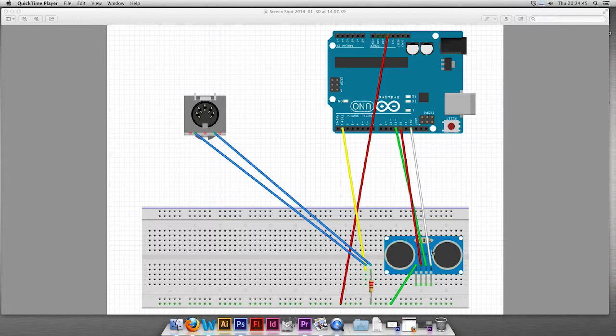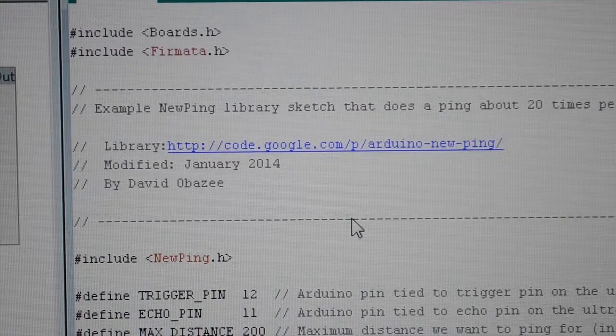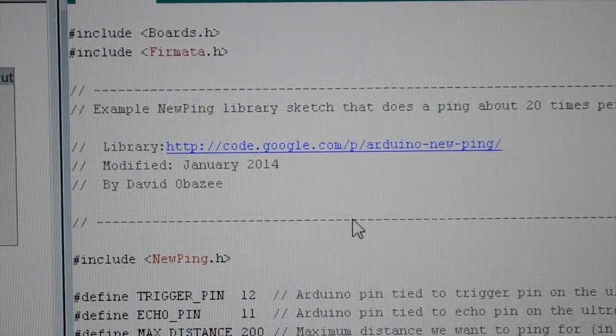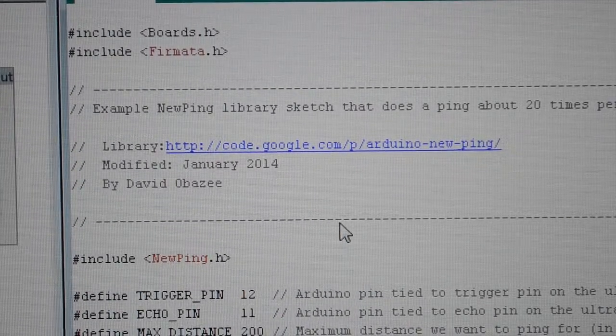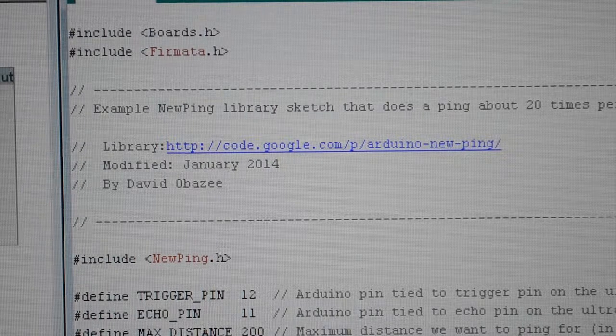Here we have the ultrasonic sensor. Here is my Arduino code. Originally I got the NewPing library off the internet and modified it.